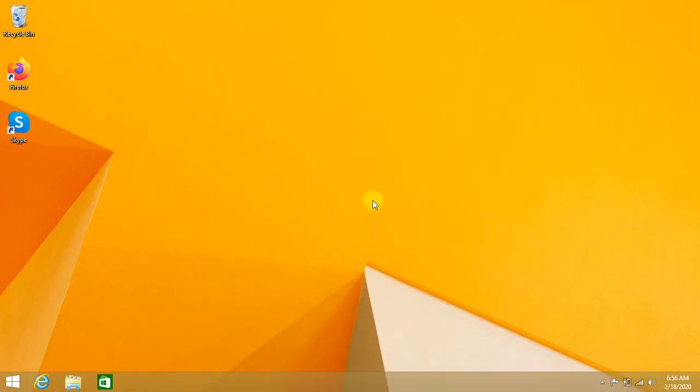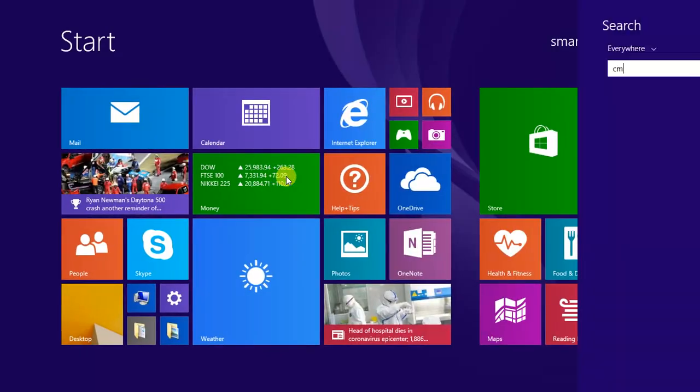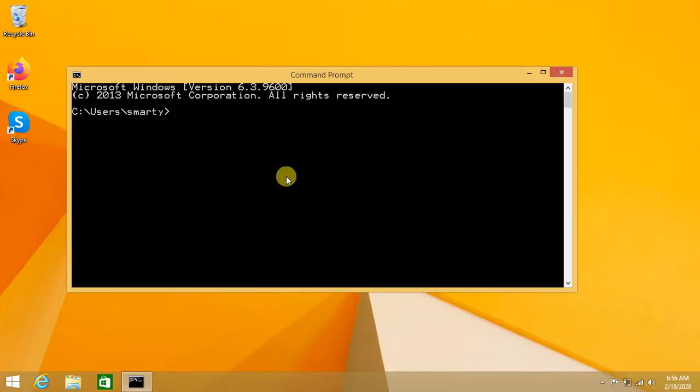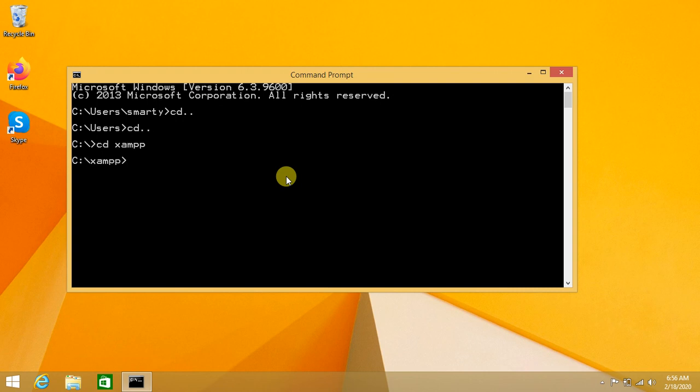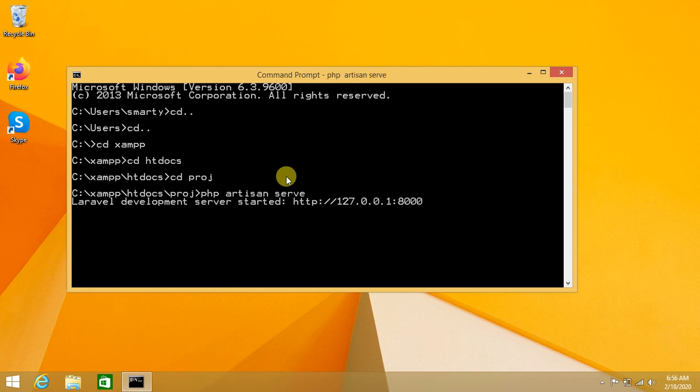Welcome! Today we will learn how we can start a Laravel project using a simple single command. The default methodology is that we go to command prompt, cd to a directory, and with the help of multiple commands we navigate to different directories to reach our Laravel project.